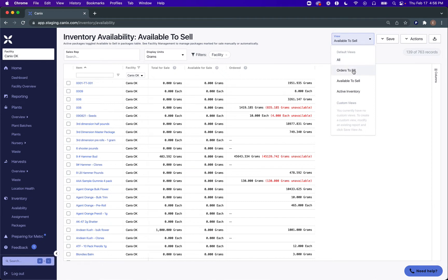In your Orders to Fill default view, you'll see the amount of ordered quantities that don't have a matching amount of allocated packages on those sales orders. So if there's any difference between the ordered quantities for an item and added packages for an item, you'll see the quantity to fill in the unfilled section of this report.